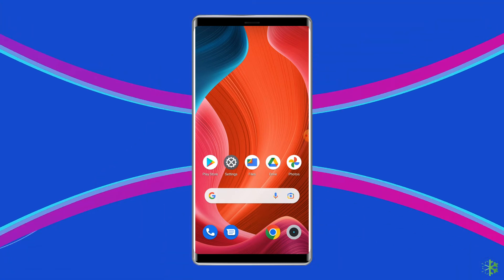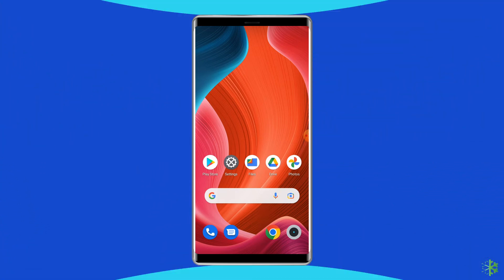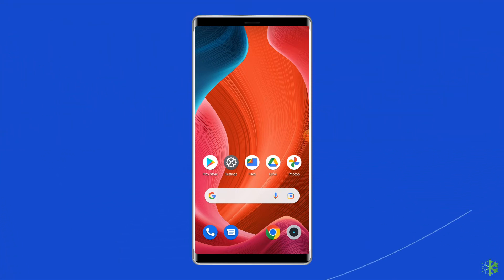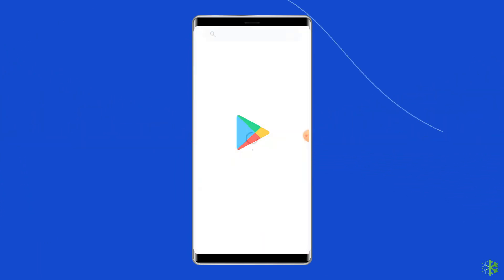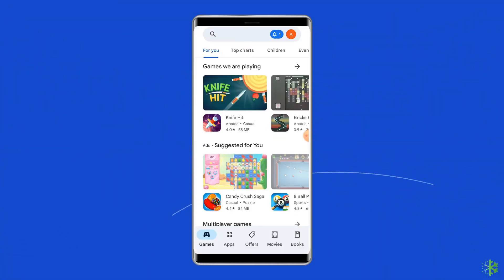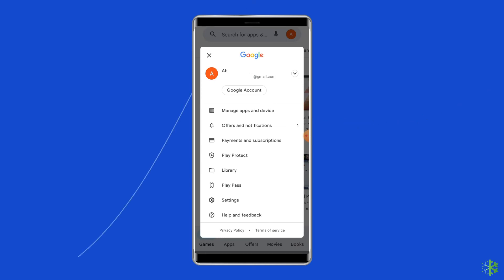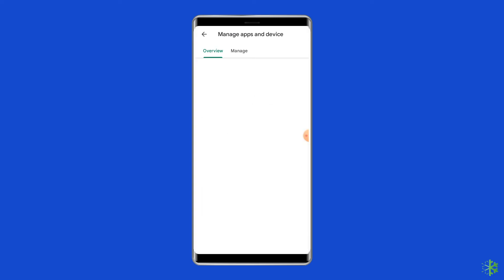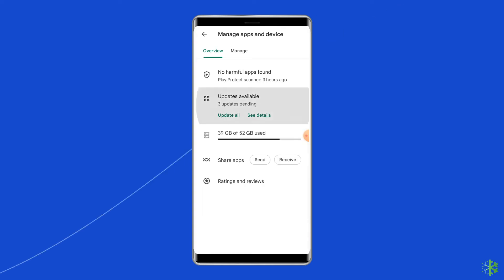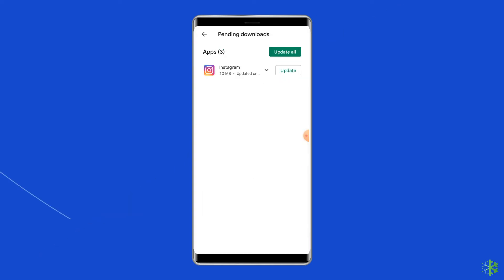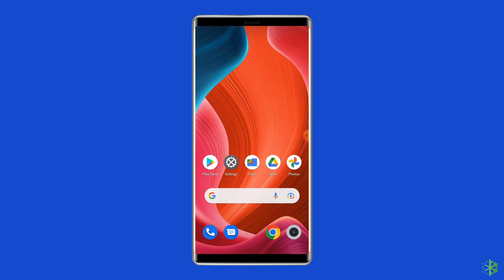You should check for updates for both of these when you run into trouble. To do so, open the Play Store. Next, click on the profile icon and select the option Manage Apps and Devices. Under the Updates section, find Google Play services and check for any updates available. If found, tap the Update button next to Google Play services to update it.